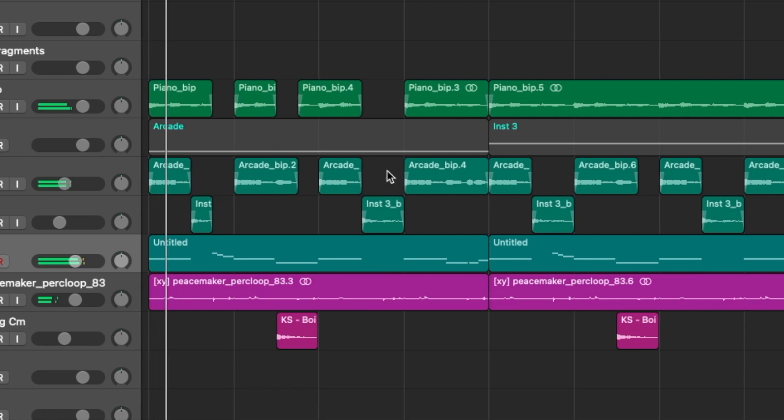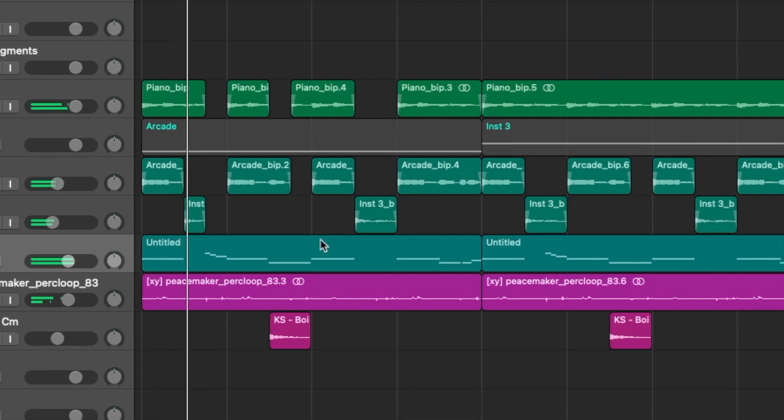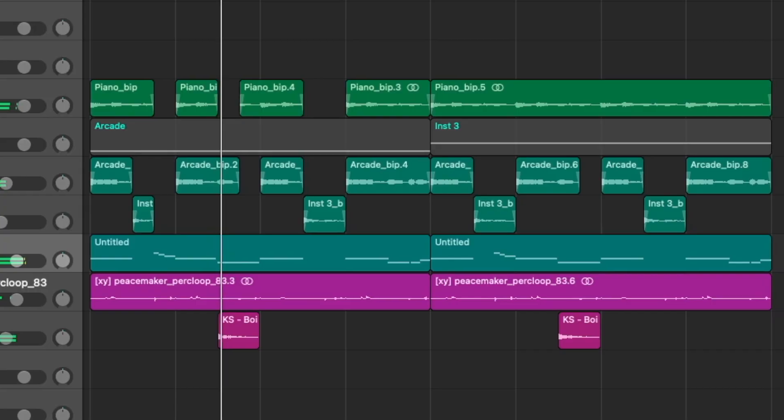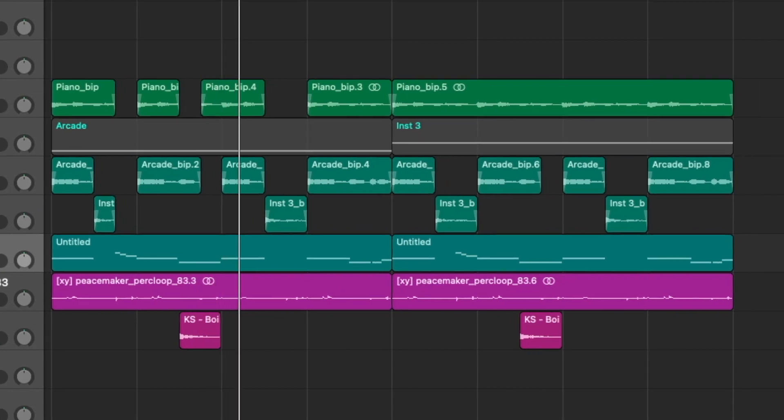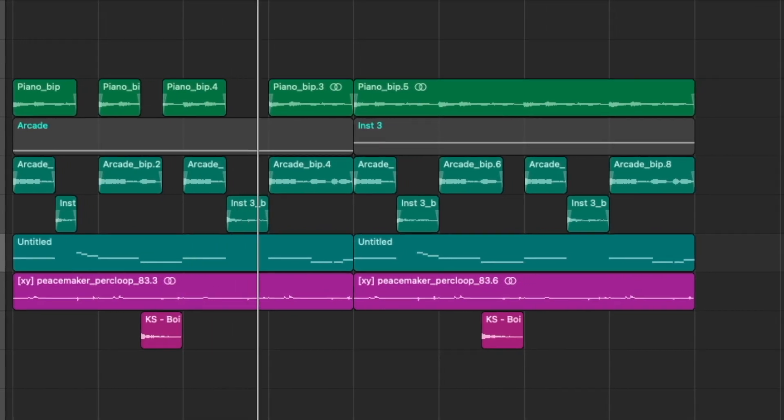Now I'm just going to take a few cuts out of certain places to emphasize other places. Silence is one of the most important parts of music. I think we're done — not going to add too many layers so it's a little more flippable. So that's going to be it with this one.